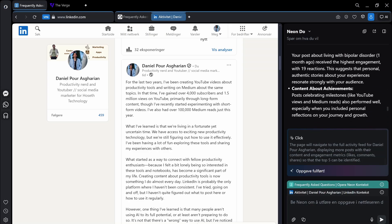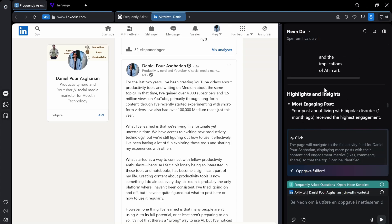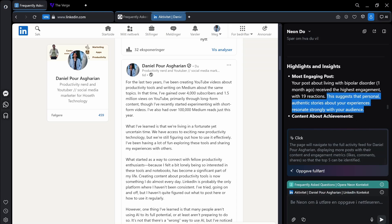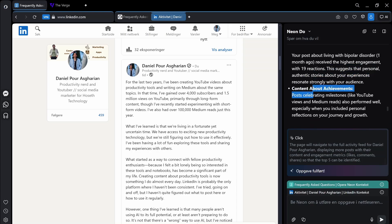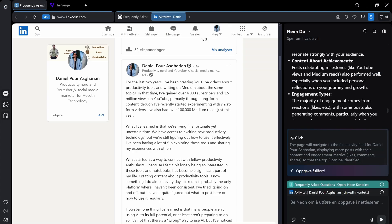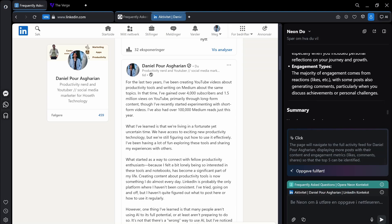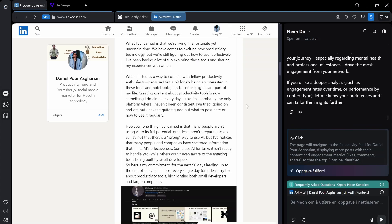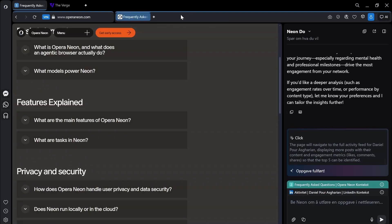But it gives me the top five here, and then gives me highlights and insights. So most engaging posts, your post about living with bipolar disorder, received the highest engagement, 19 reactions. This suggests that I like the fact that it brings up this as well. Content about achievements, did a good job, engagement types, and it gives me a summary. So it does a good job.